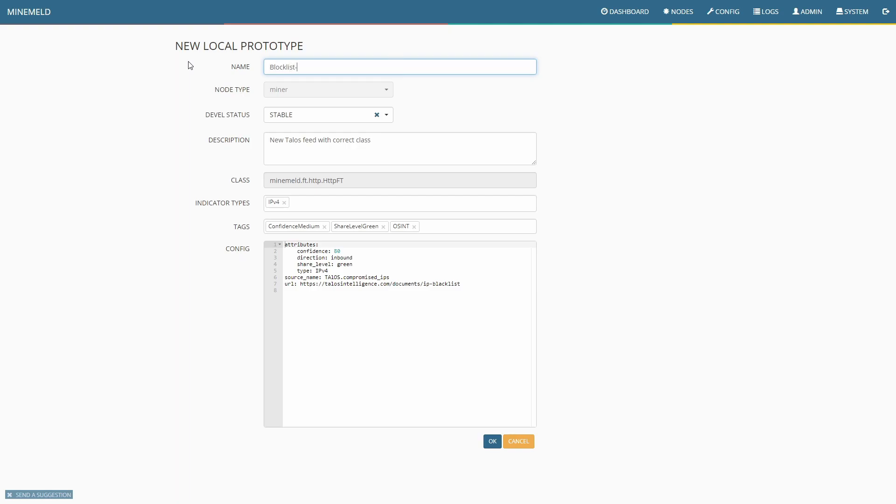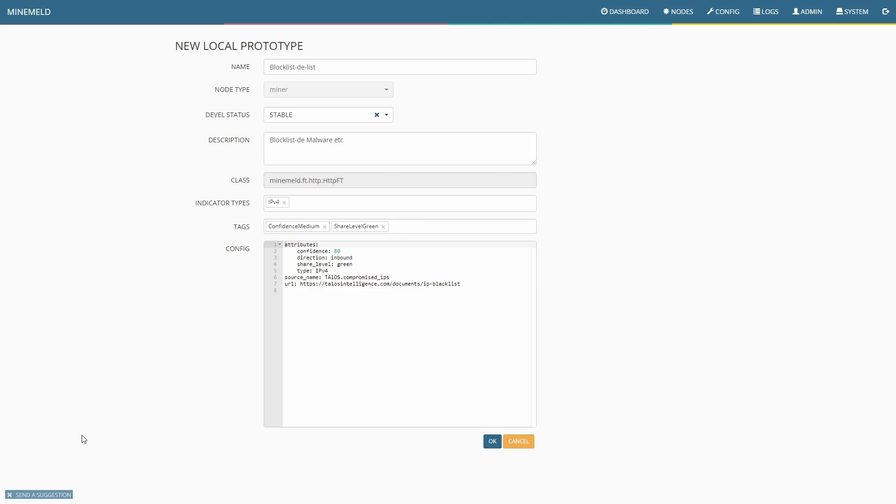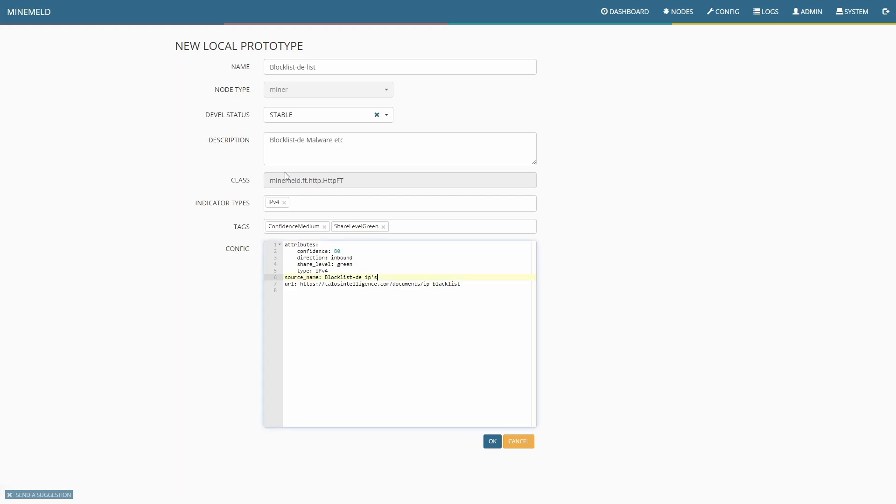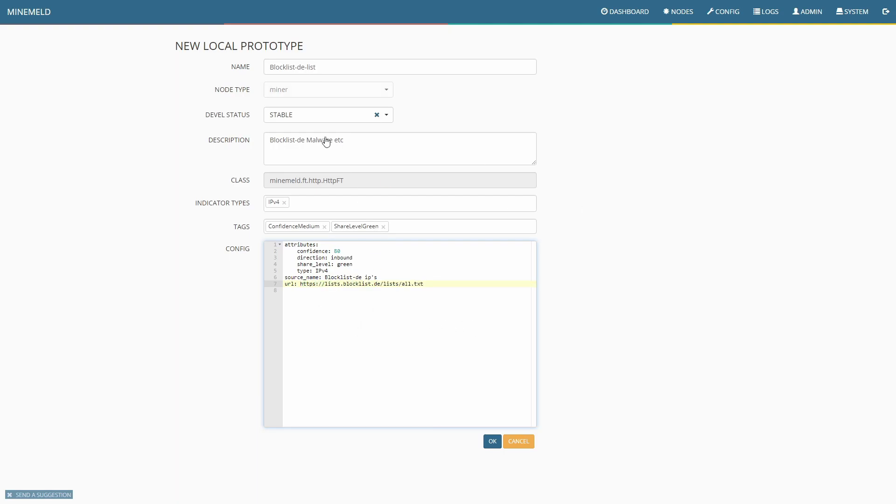We're going to call it Blocklist.de malware. Confidence is medium, stick with that. Then coming down here we're going to change this to Blocklist.de IPs, and then the URL we're going to change for our URL. So now we've got a name, share level is green, this is a well-known feed, name's been changed and the URL that we're getting it from has been changed.